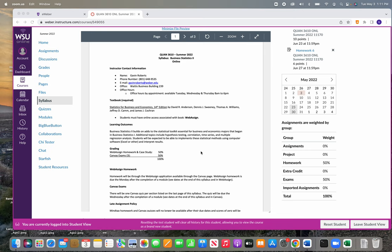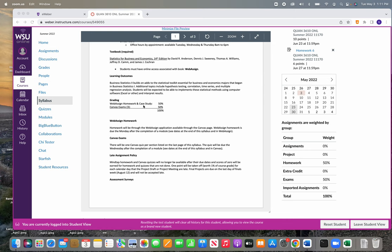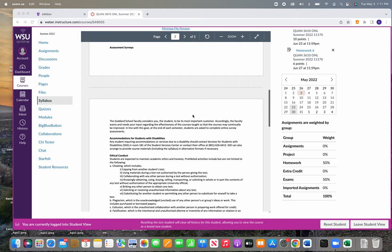Going over grading, so the WebAssign homework and I'll have a case study assignment at the end of the semester. That's going to be half of your grade, and the other half of your grade is going to come from three online exams that you take this semester. Just some basic information about WebAssign homework. All of this stuff is pretty standard, so I'll jump over that.